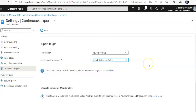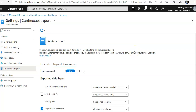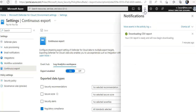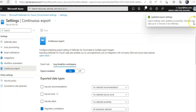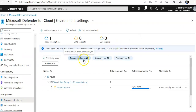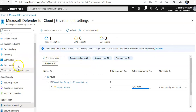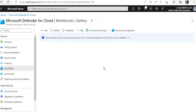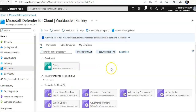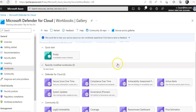After saving, this will continuously stream and log the data. Click Save, and then you can see the workbook. Changes may take up to five minutes to be reflected. Go back, and under the Workbooks section you will see the 'Compliance Over Time' workbook.